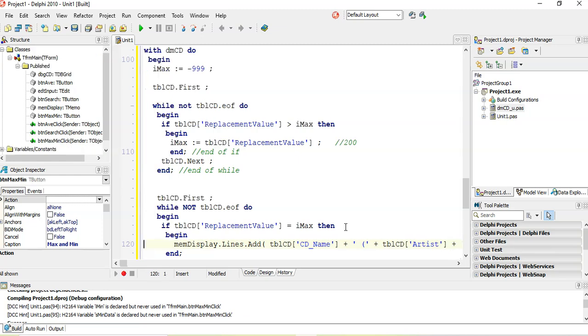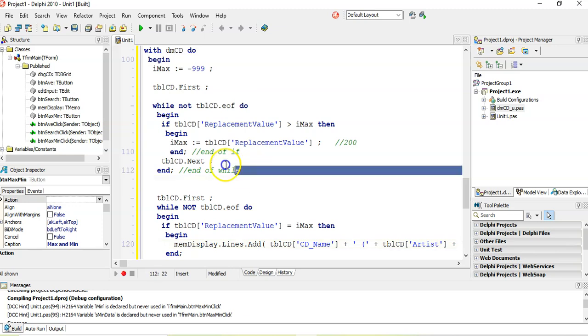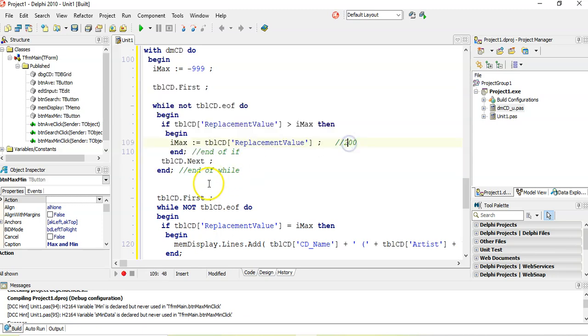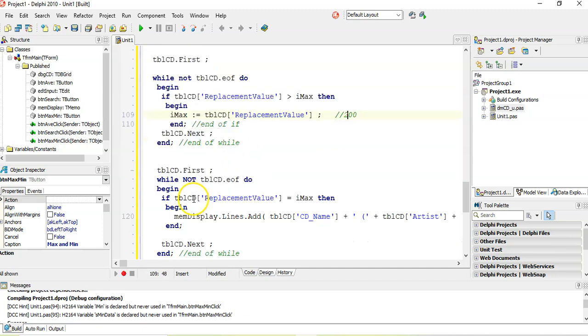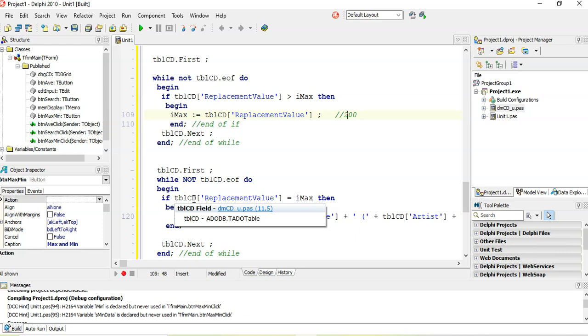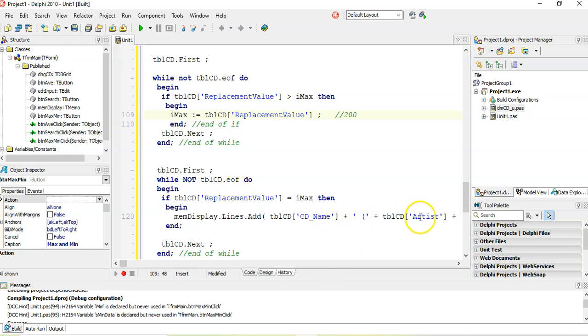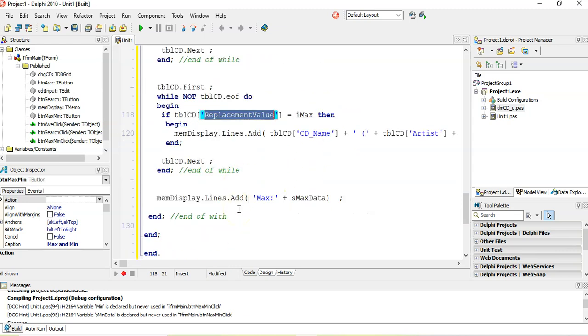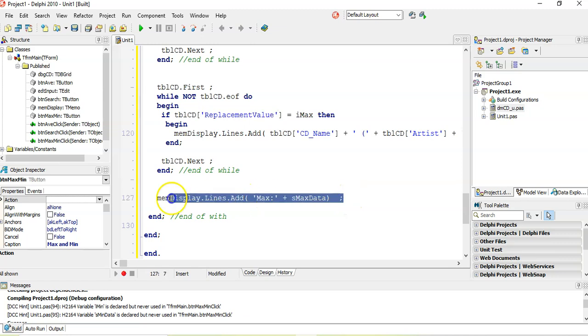So just to recap, in this case, because there are lots of them that could have the same replacement value, they're all the same max value. So what we first do is we first go through the entire table to try to find what is the actual max value. In this case, we find that it's 200. And then we're going to go through the table a second time and display all the records, all the CD names and artists of those records where the replacement value matches that 200 because there are multiple ones.